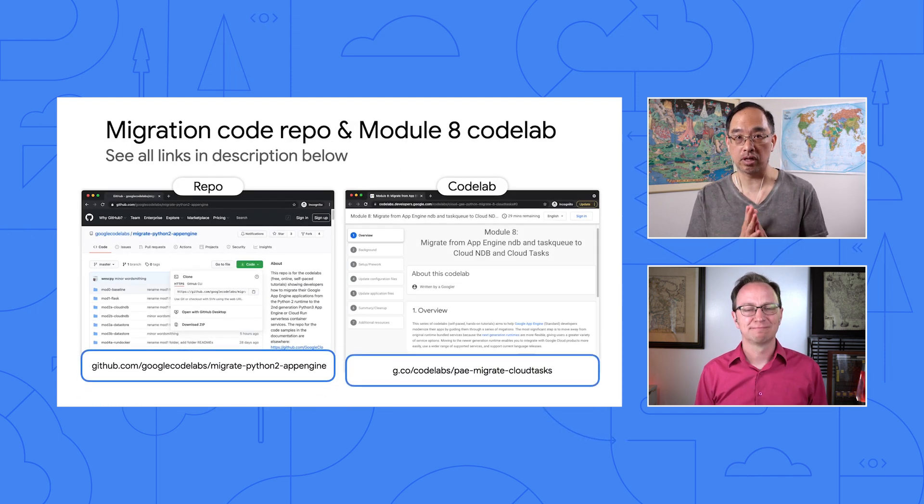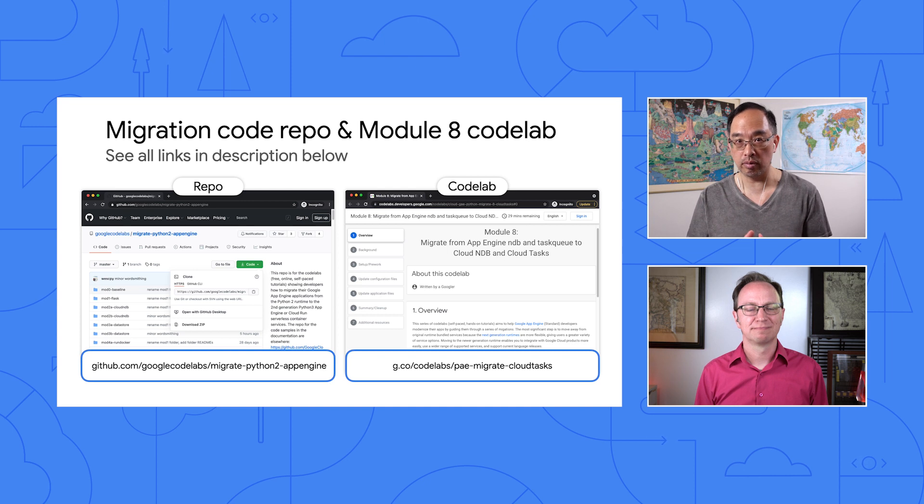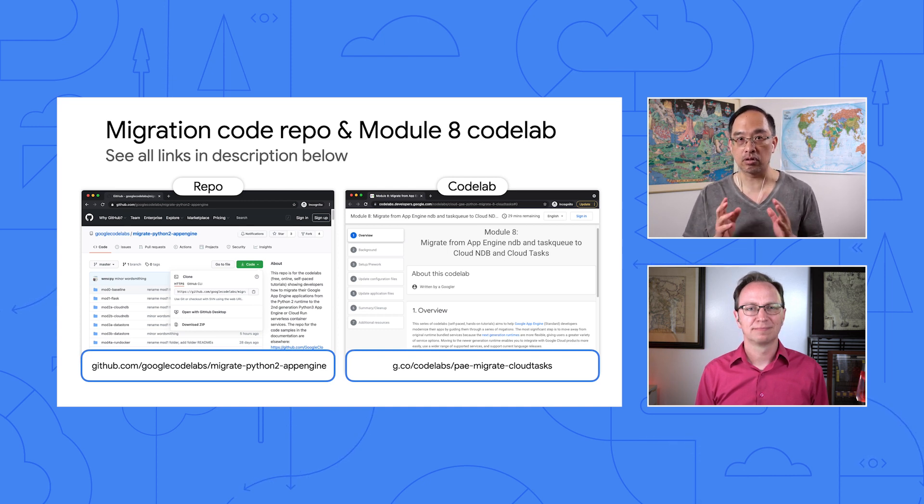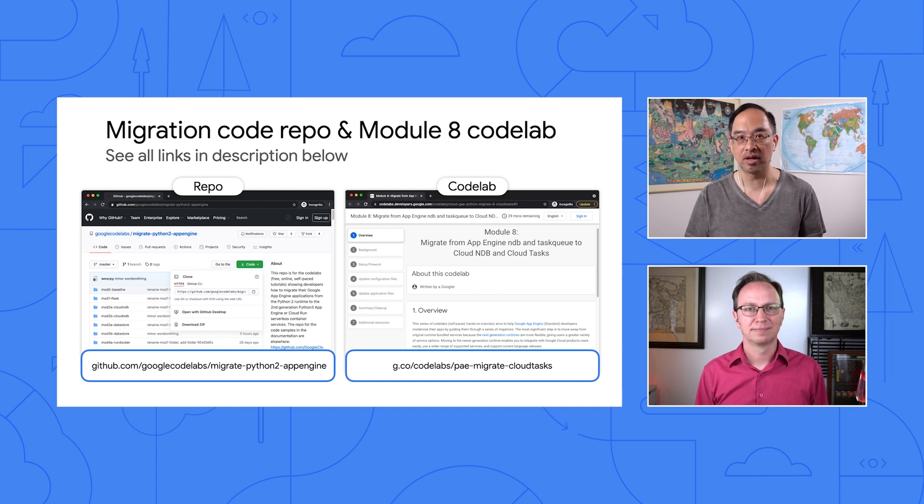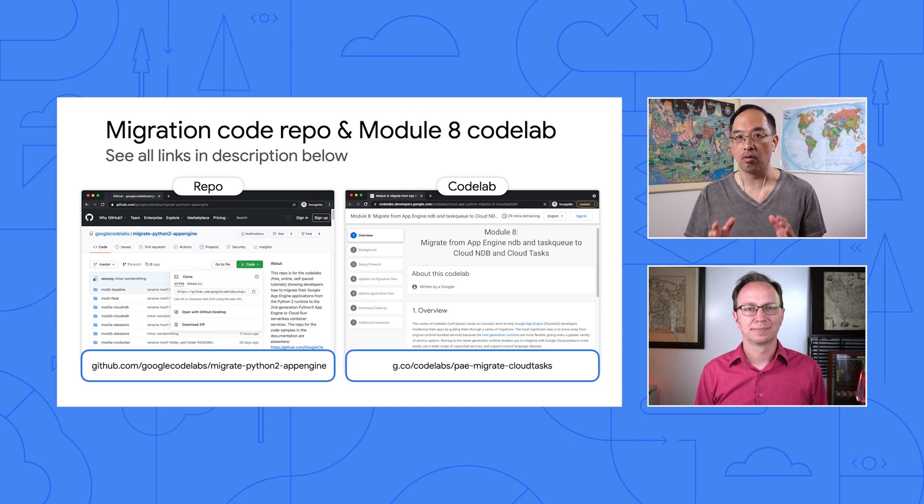If you did the Module 7 codelab, please start with your own code base. But if you didn't, clone the repo or download the zip file. We're going to start with the Module 7 code and finish with what's in the Module 8 folder. Here's the codelab as well, so pause one more time to get everything you need. Once you're ready, let's go to the computer and migrate it now.